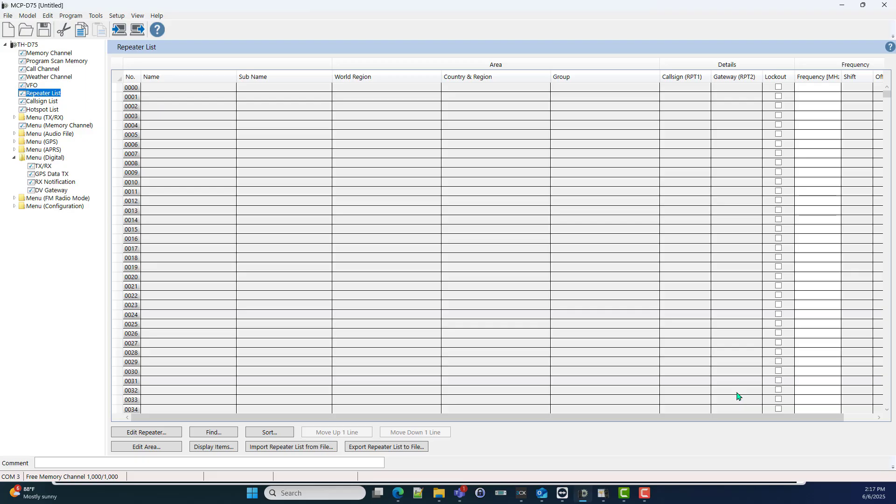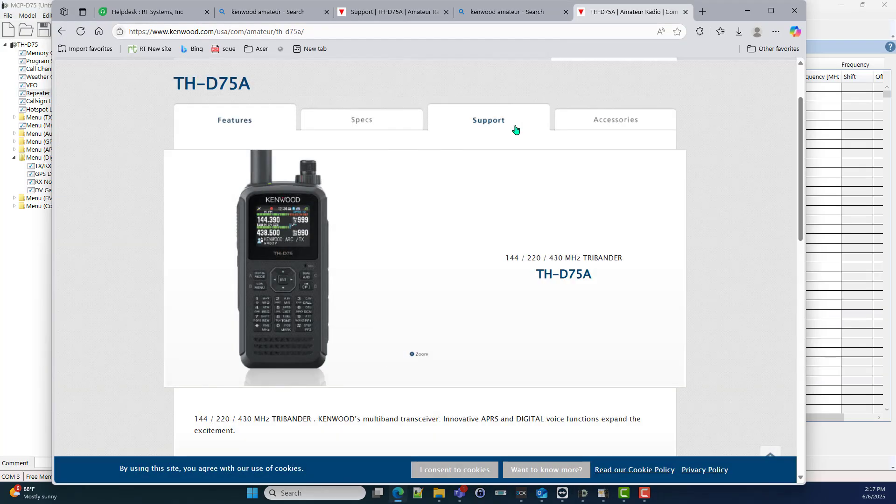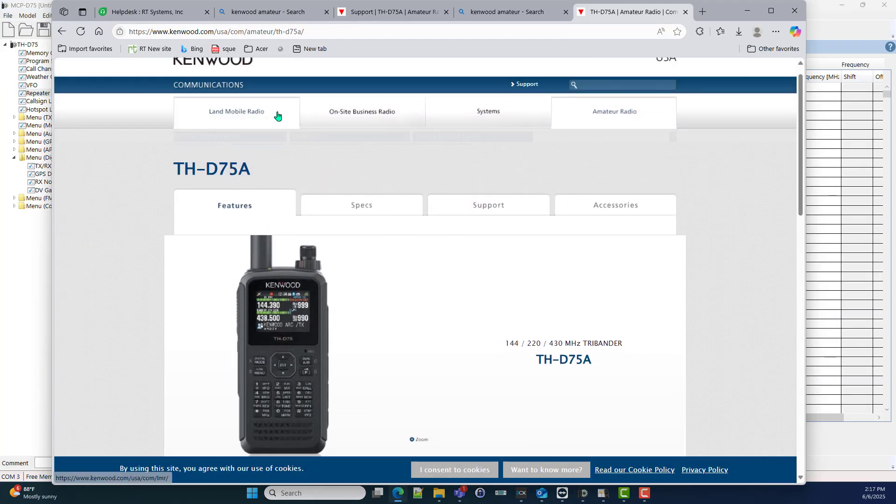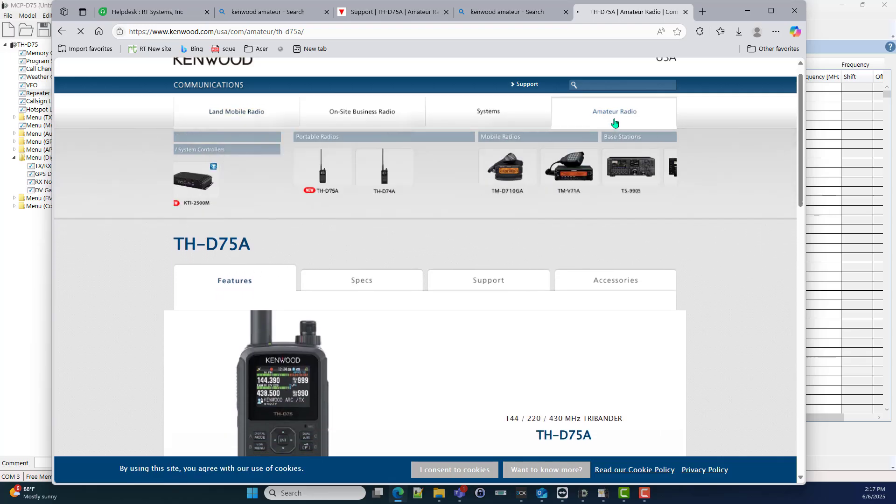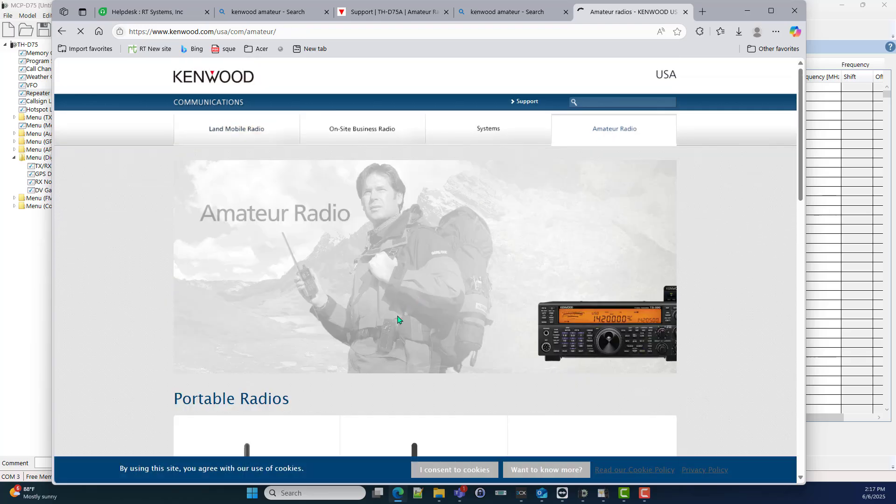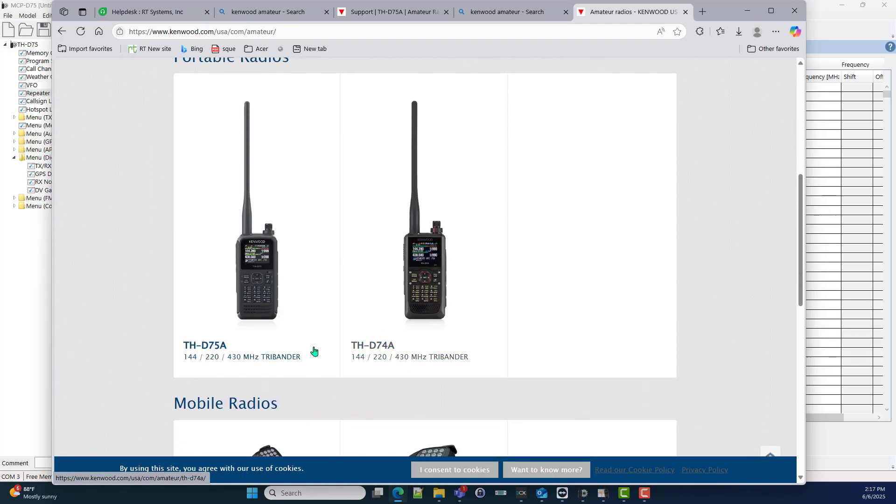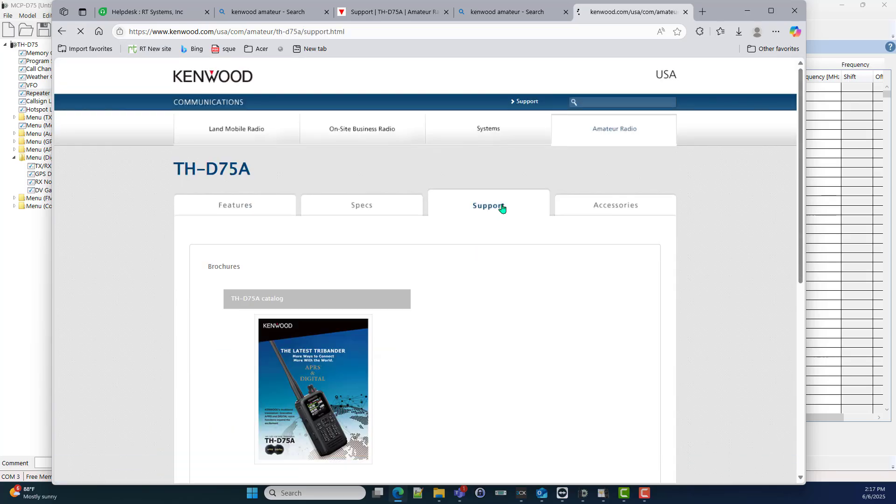But it is what it is. What he was doing was let's go to Kenwood's website. You'll go to Kenwood Amateur, you'll pick the D75. This is quite a path, so pay attention. You'll click Support.